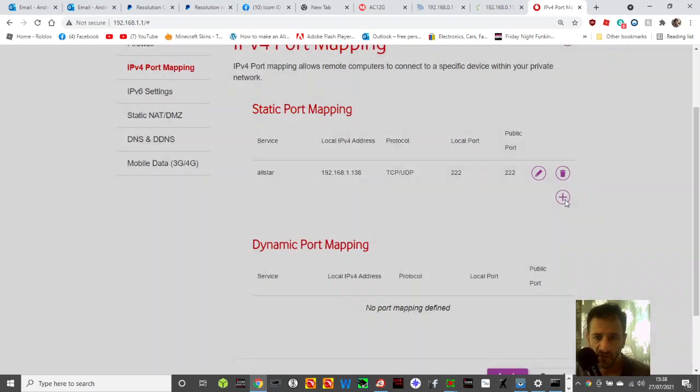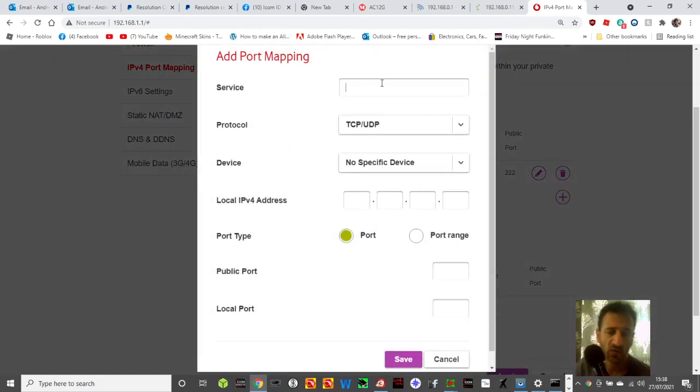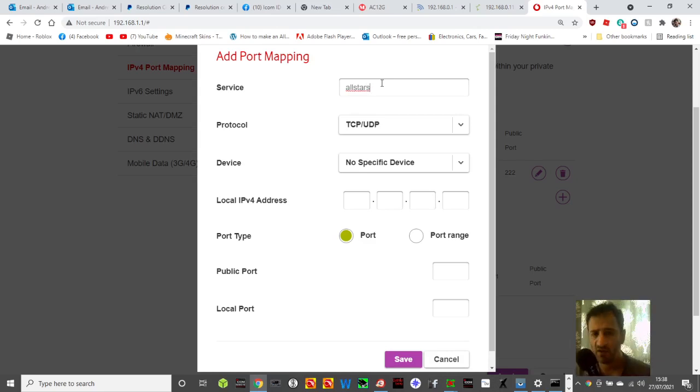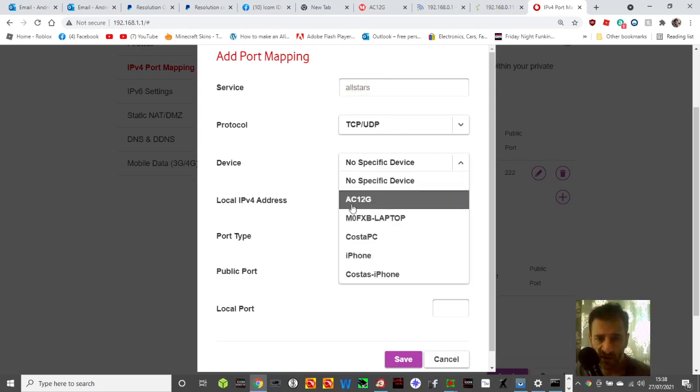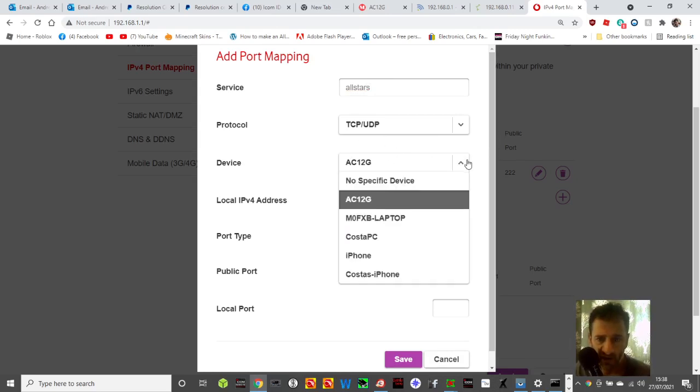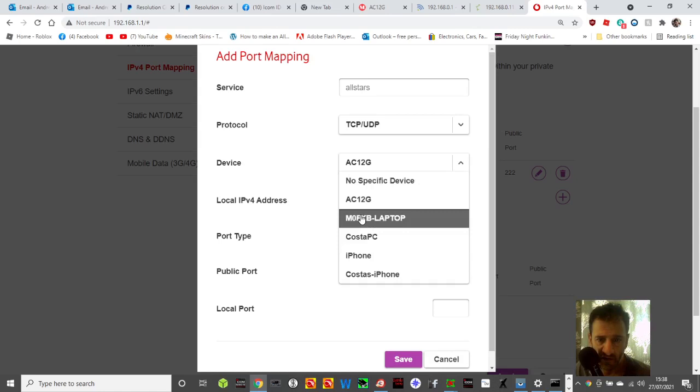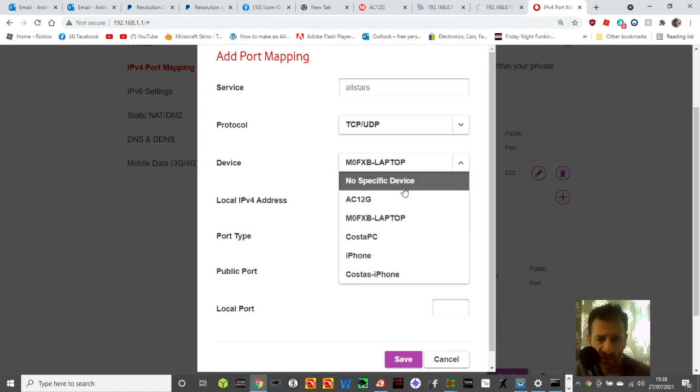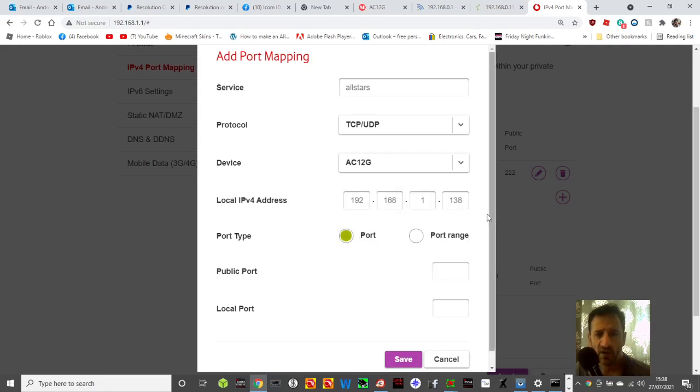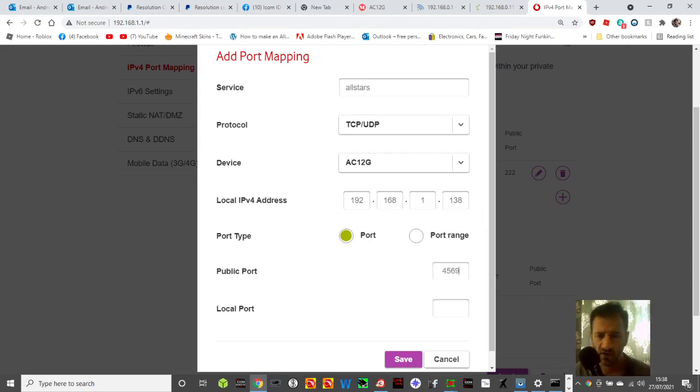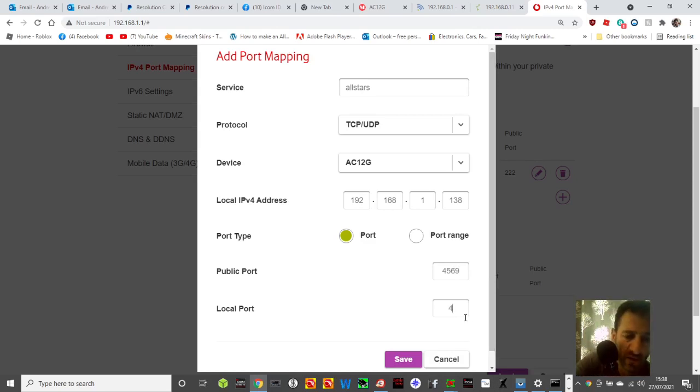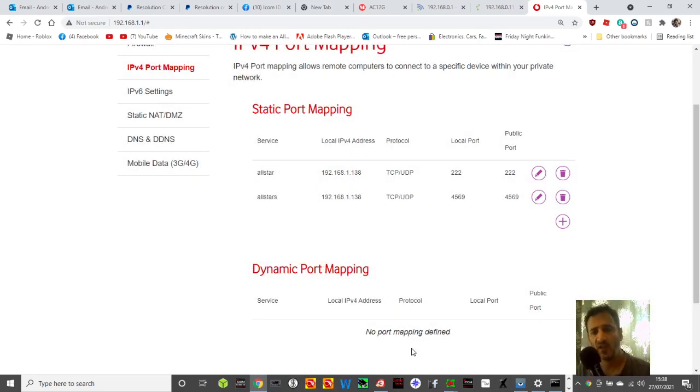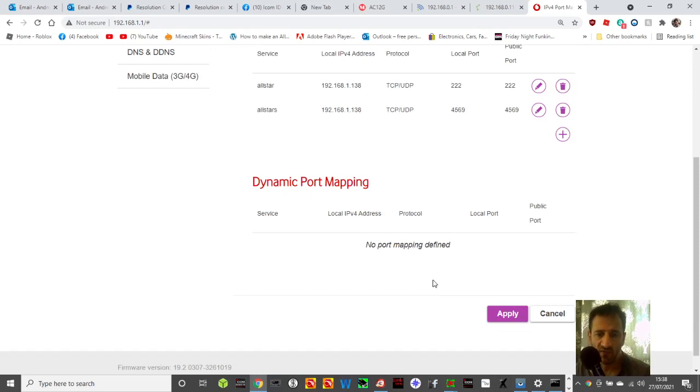Then I'll do the other one, all star with two S's. I'll do again TCP/UDP, select the same device. All my radio stuff connects to that. If I choose a different device that number changes, so that's worth knowing. I'll do that for that router. Port I'll put in 4569 again, 4569, then I'll click save.